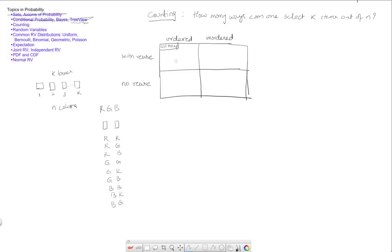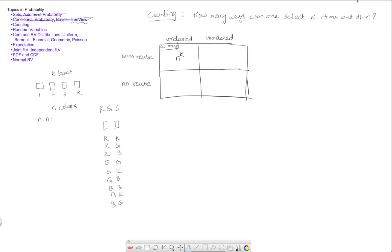So the number of ways we said that we can do this is n to the power of k, and that should be pretty clear because the first position can be filled by any of the n colors. The second position can also be filled by any of the n colors. The third position can be filled by n colors and the kth position can also be filled by n colors. So that's k such n. So that's n to the power of k.